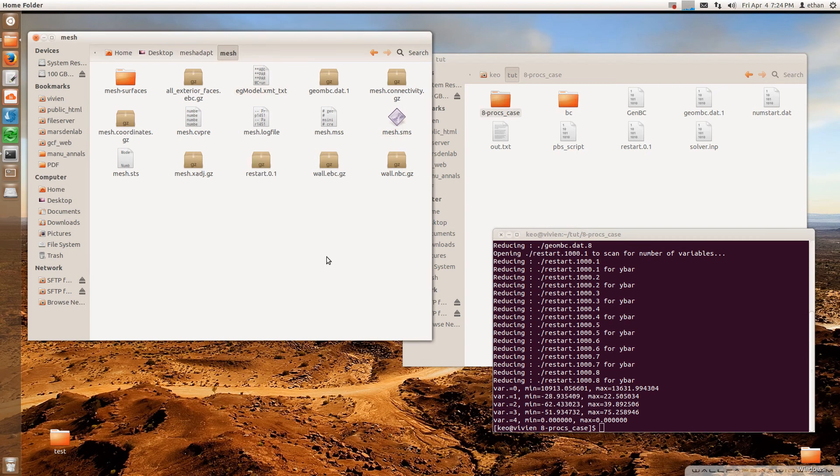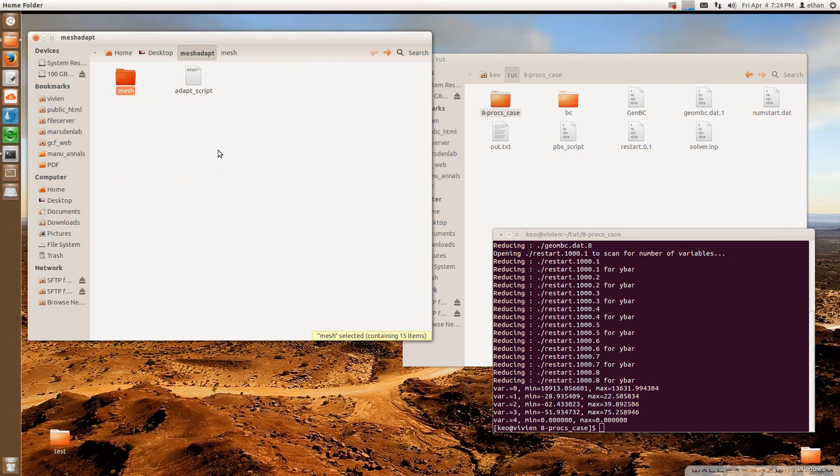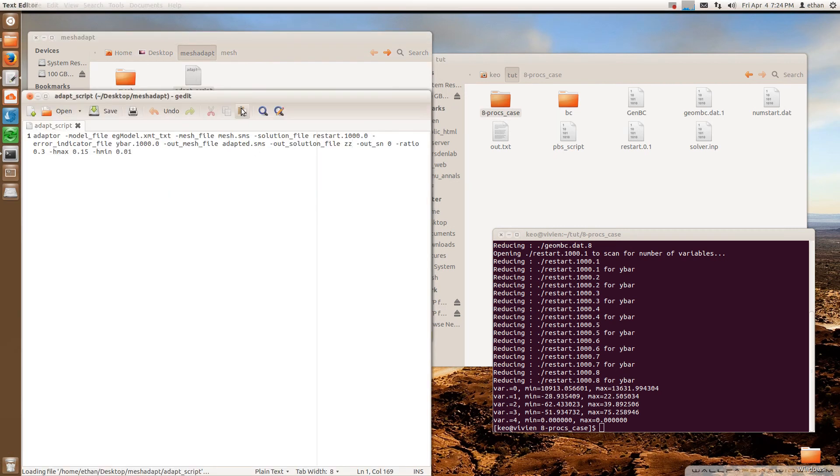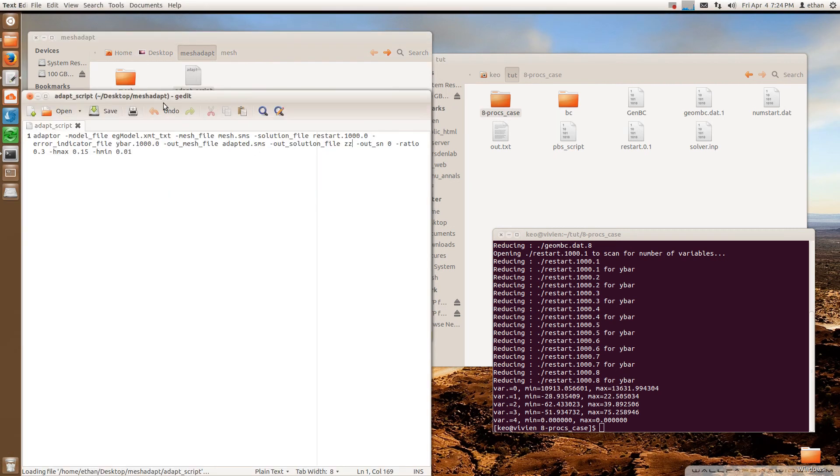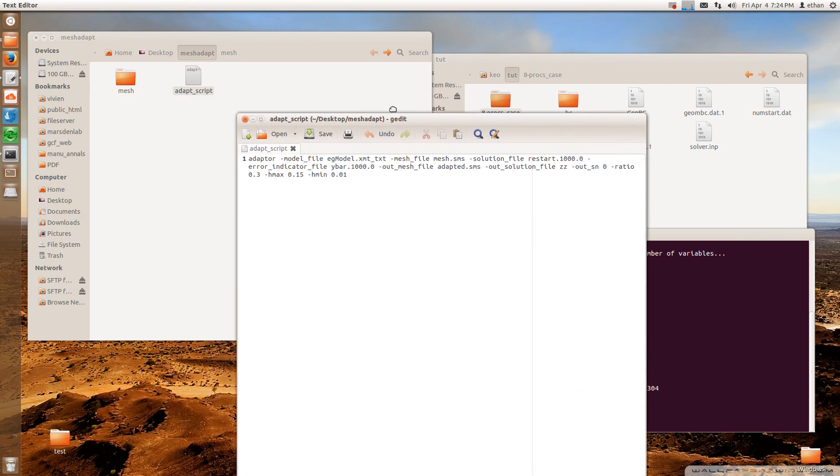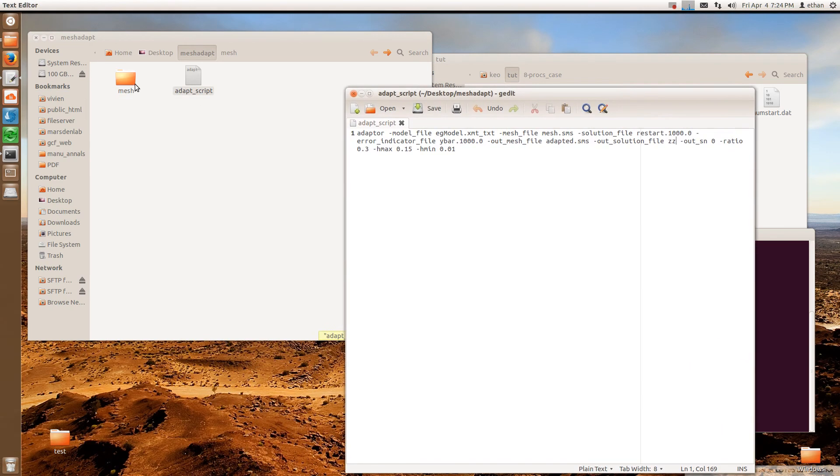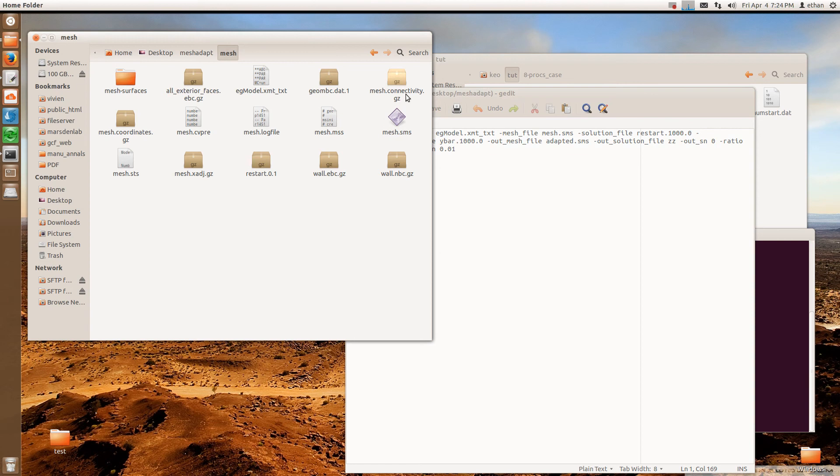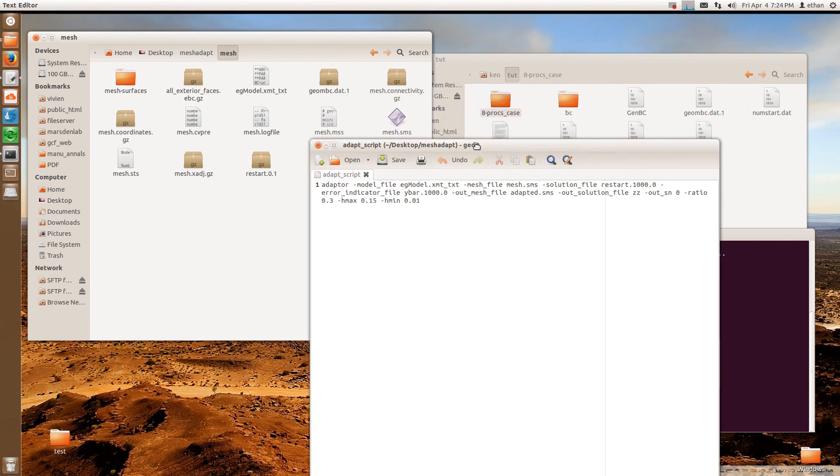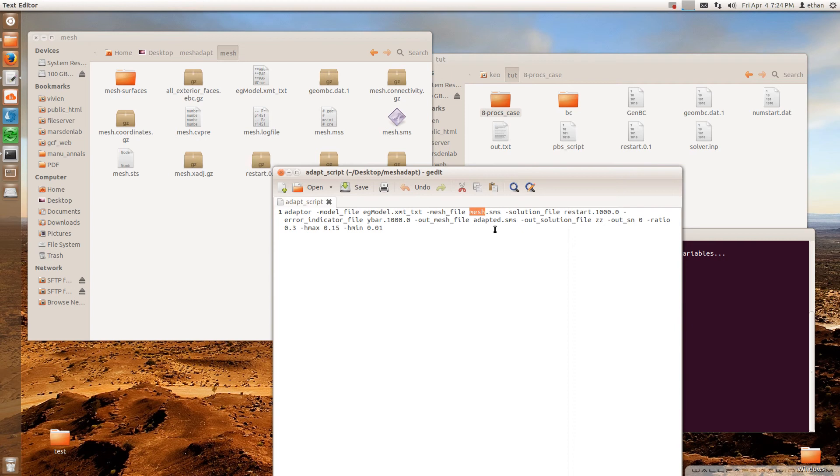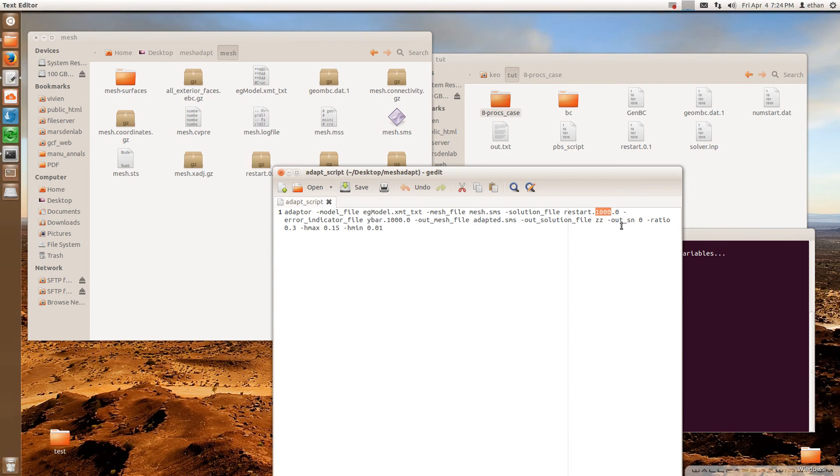And you can download this with this video or you can just type these text into a text file. So in the adapter script, what I need to do is I need to change a couple things. So here, model file, I need to put in the name of my solid model, which is right here. So you need to put that. And then you need to put the name of your mesh file, the .sms file. You need to make sure these are the same. And then you need to change this number to whatever the time step number that you're using. That is your last time step. And then do the same thing here.